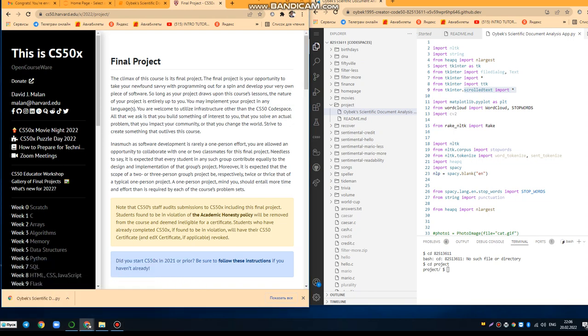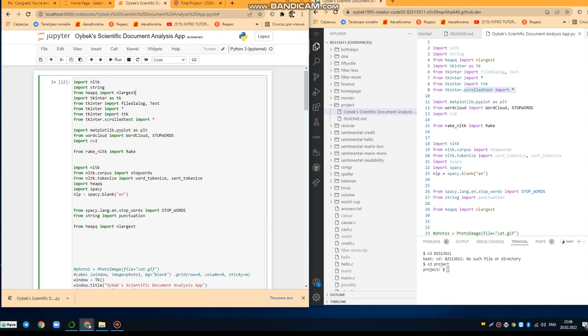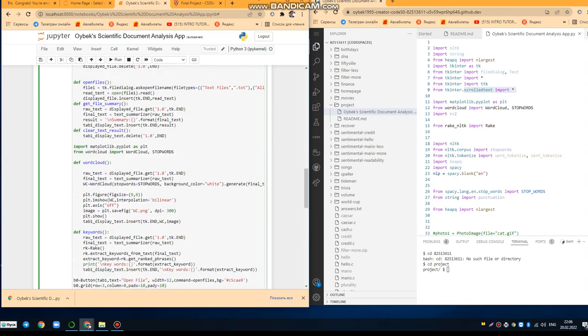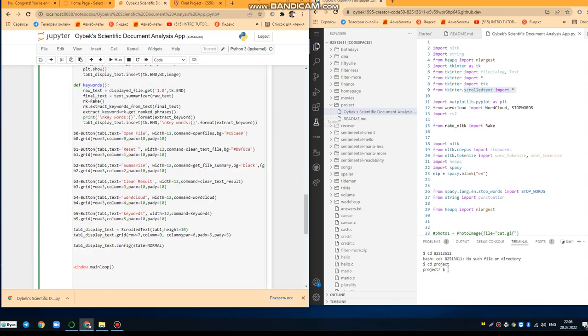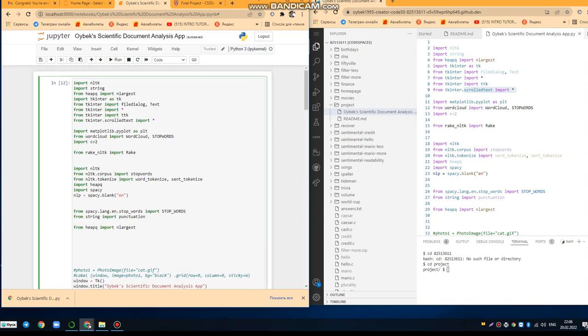Hello dear friends, in this demo video I'm going to explain my final project for CS50 2022. I created a scientific document analysis app. As you can see here, the code was represented and I transferred this into my CS50 environment.